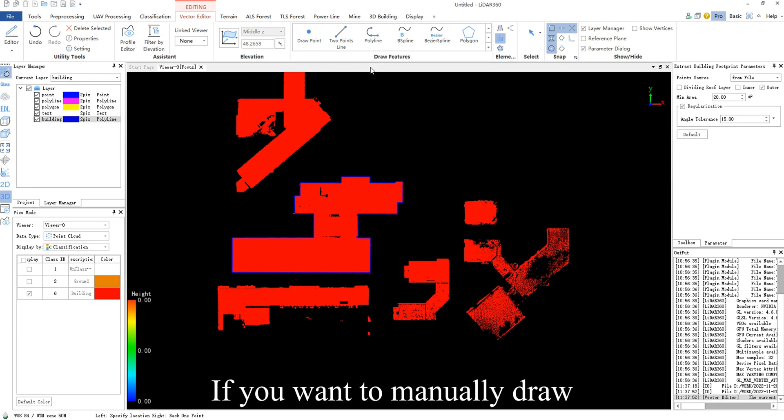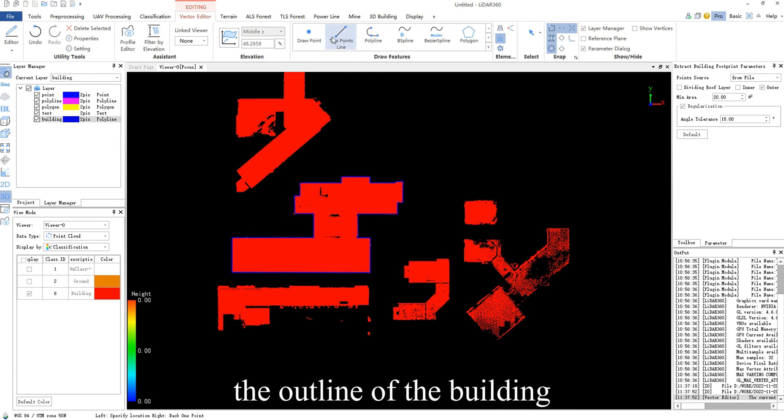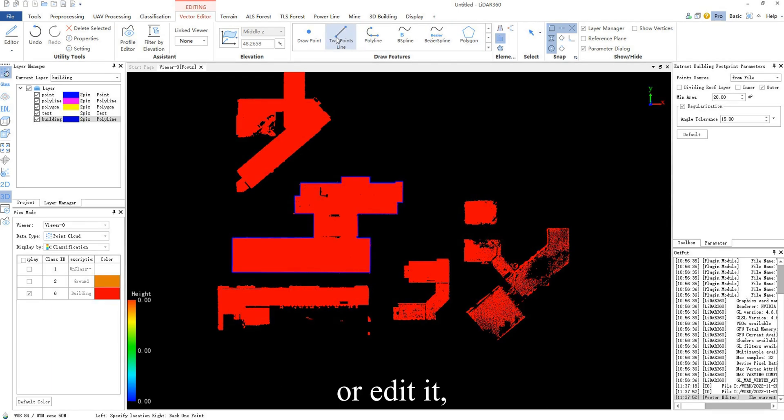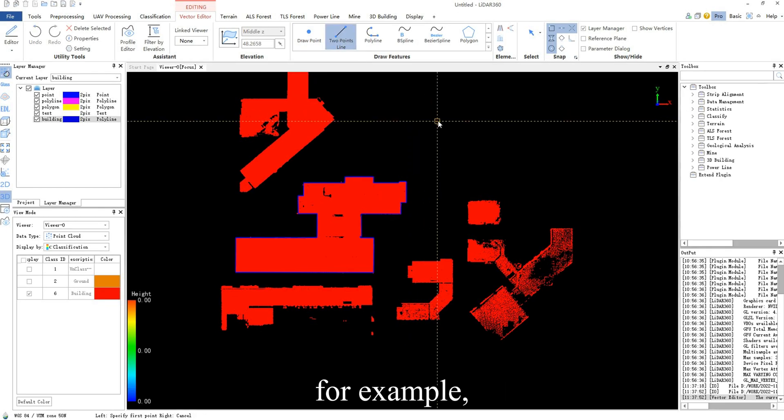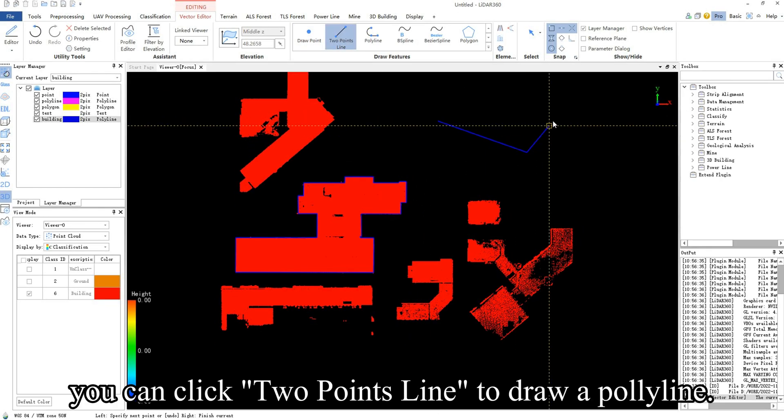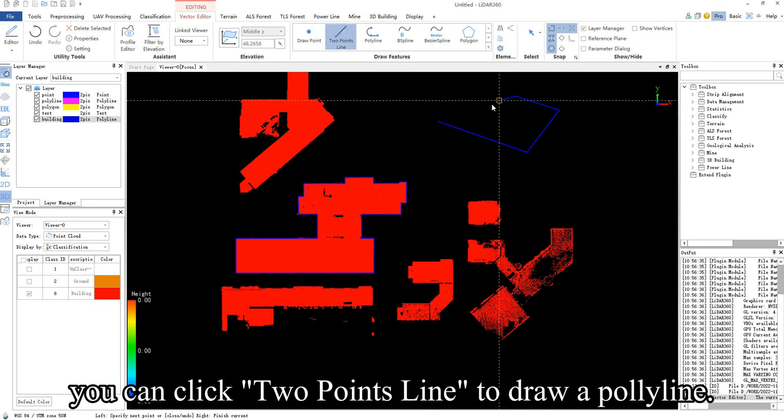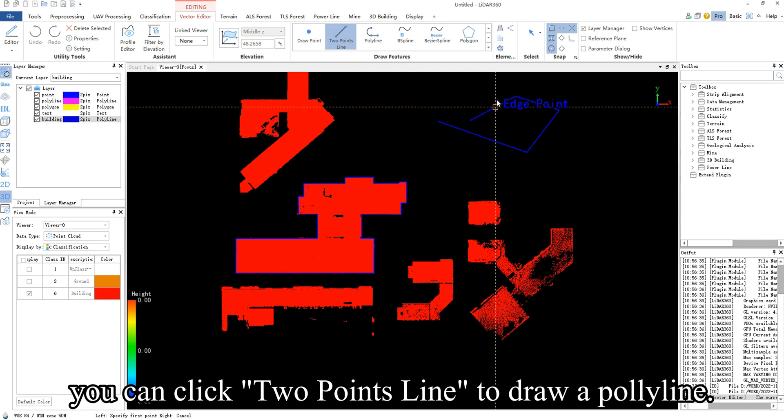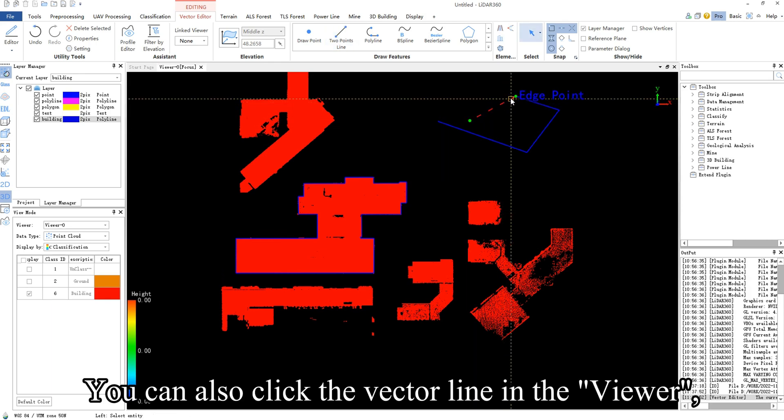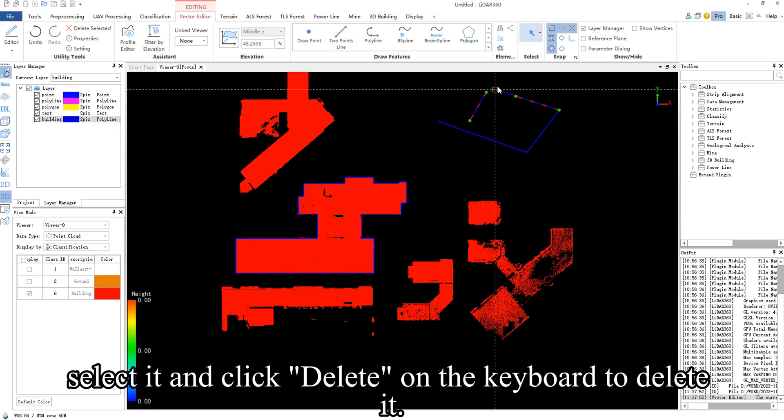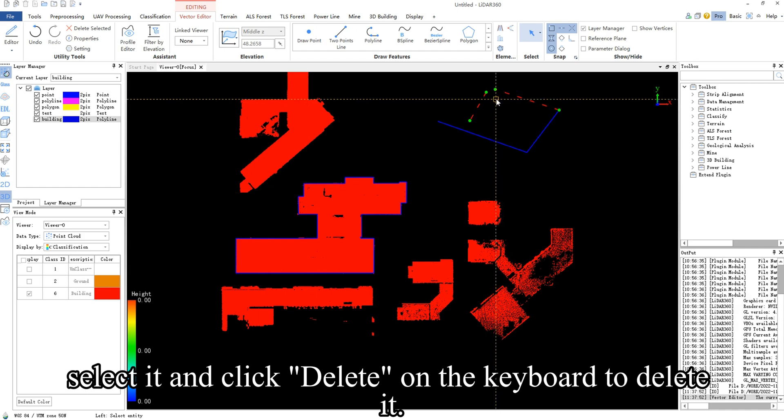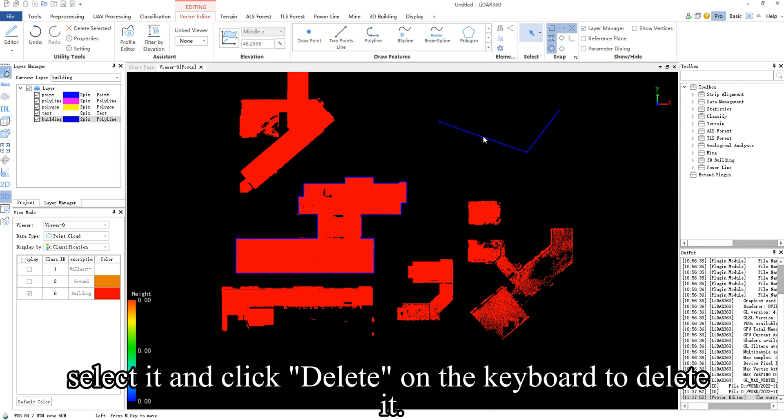If you want to manually draw the outline of the building or edit it, you can choose the tools in Draw Features. For example, you can click two points line to draw a polyline. You can also click the vector line in the viewer, select it, and click delete on the keyboard to delete it.